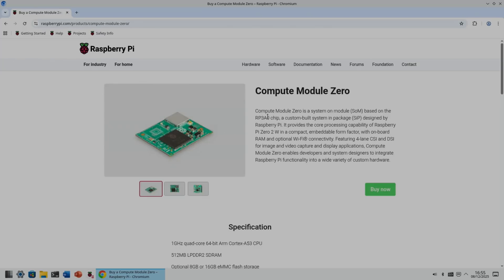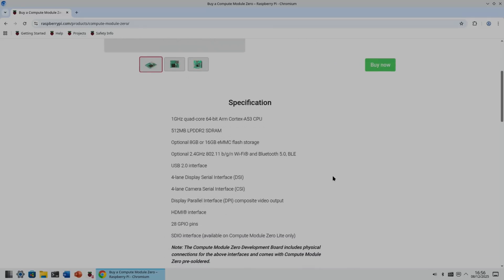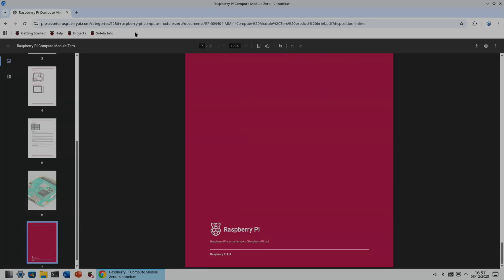I'm back on a Pi 5 just to show the specs. Compute Module 0 is a system on module based on the RP3A0 chip, core processing capability of the Pi Zero 2W in a compact embedded form factor. Onboard RAM, optional Wi-Fi connectivity, four-lane CSI and DSI for image and video capture and display applications. Compute Module 0 enables developers and system designers to integrate Raspberry Pi functionality into a wide range of custom hardware. We can see the specs: USB 2.0, Wi-Fi is the older 2.4 gigahertz, 8 gig or 16 gig flash, 512 RAM, it's DDR2 RAM, and that gigahertz quad core processor.